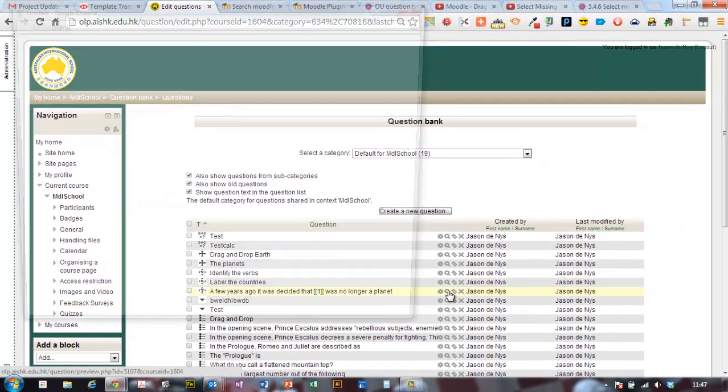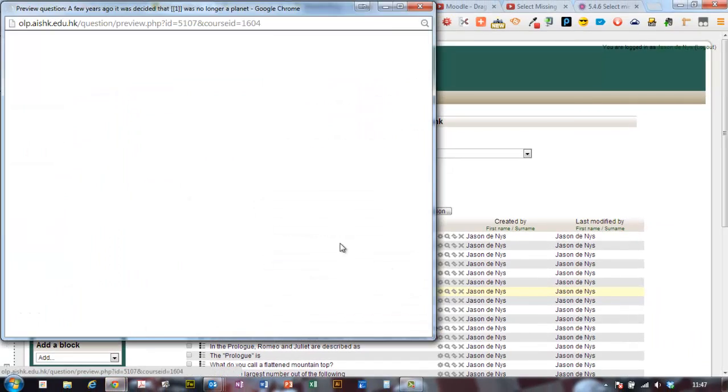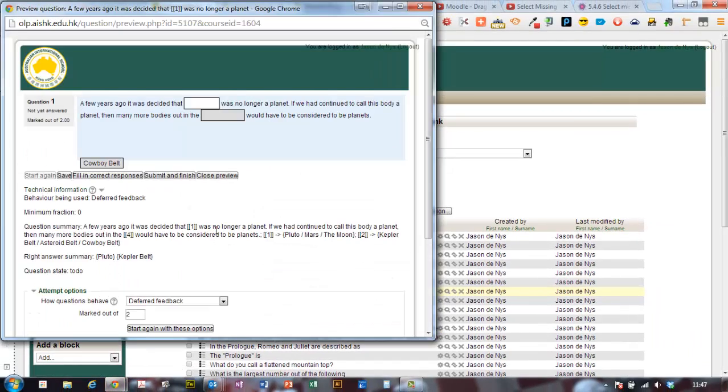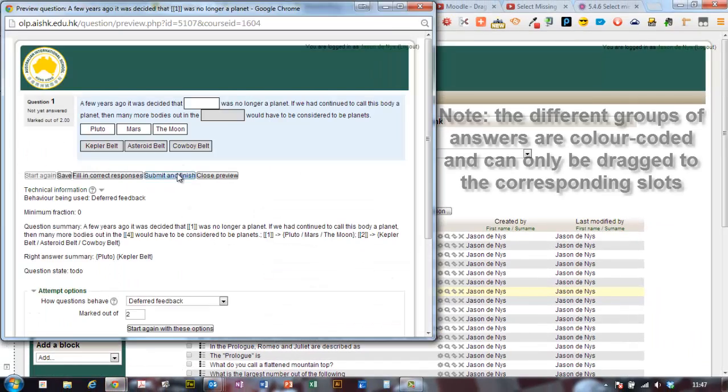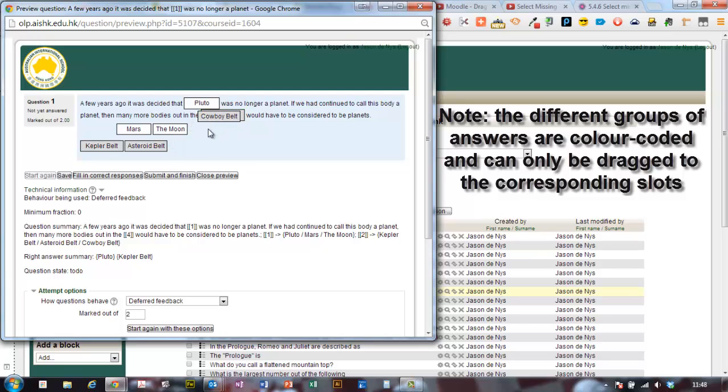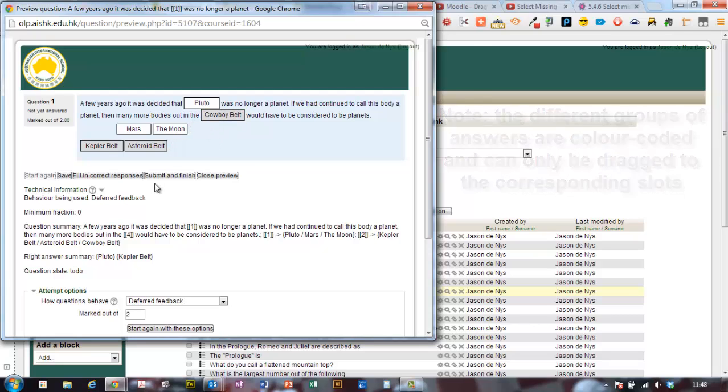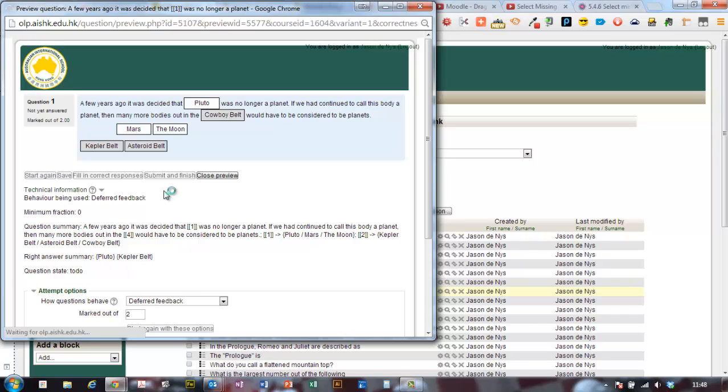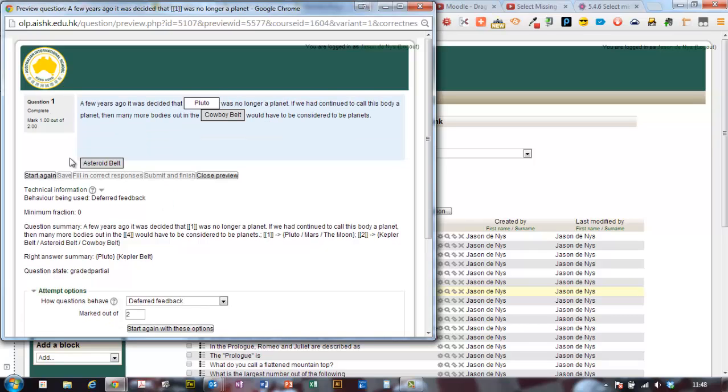And I can now preview my question and I'll just drag a couple of questions in. I'll get that one right. And this one down here I'll get wrong on purpose and I'll check my answers. And I got one out of two. Okay, fair enough.